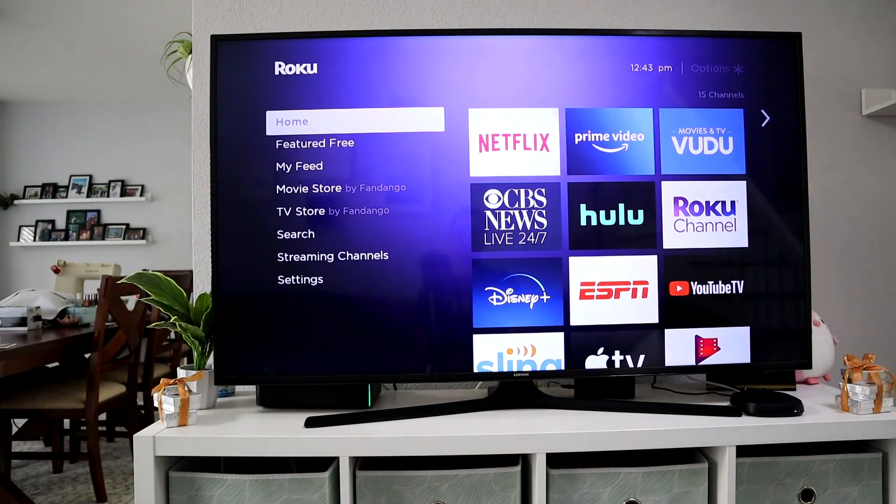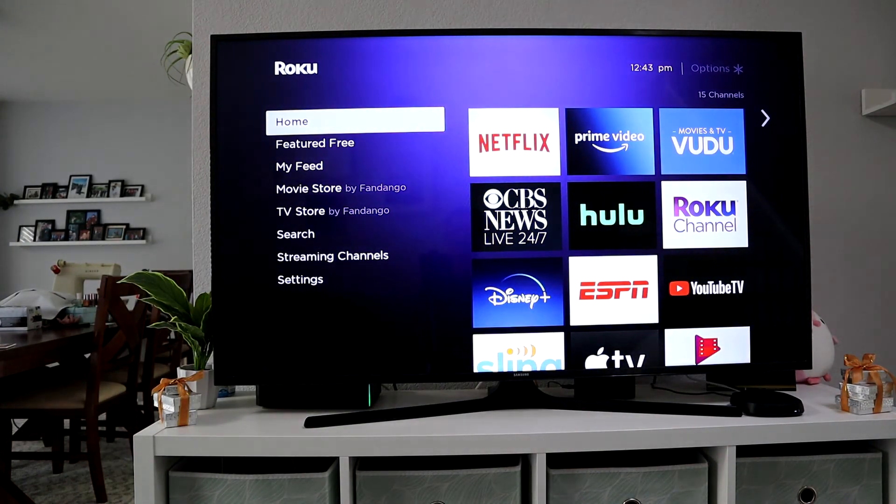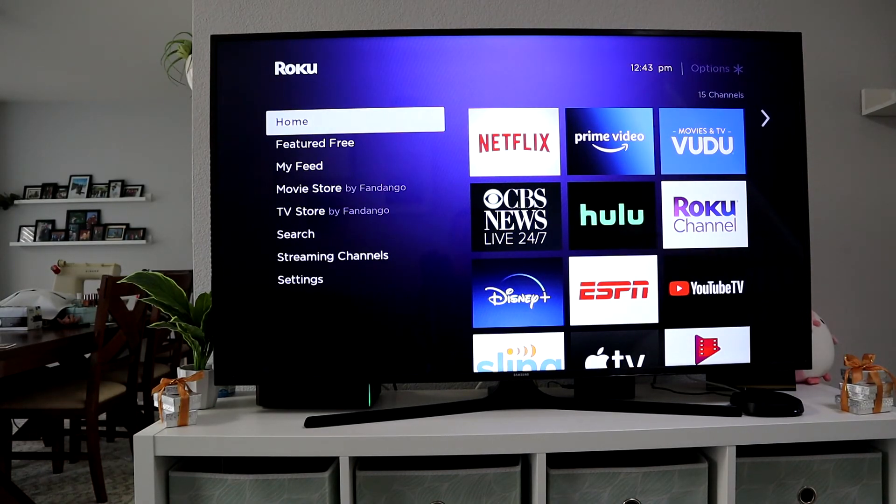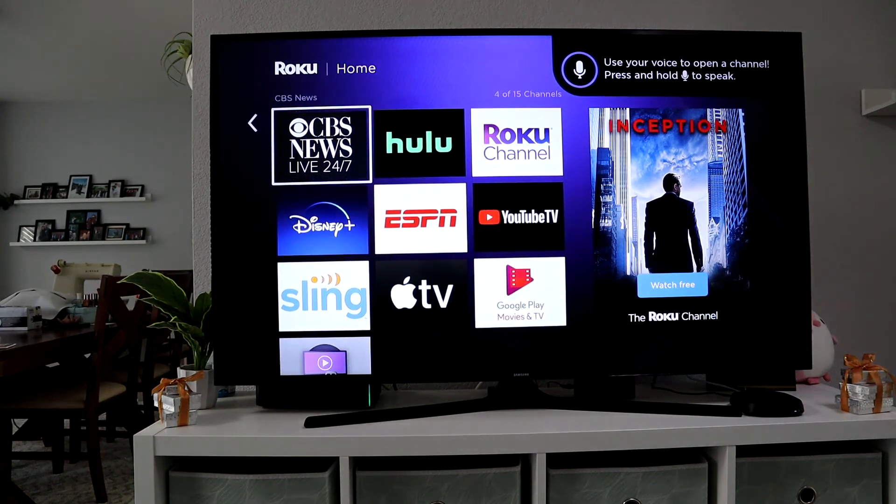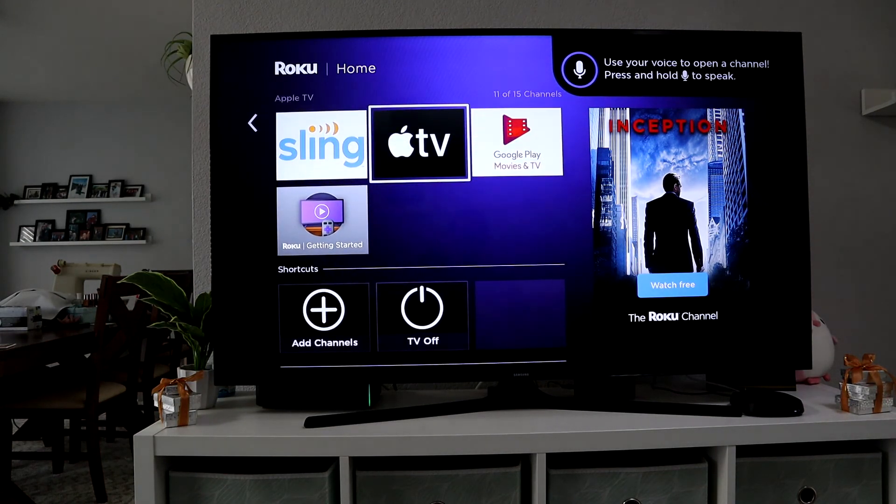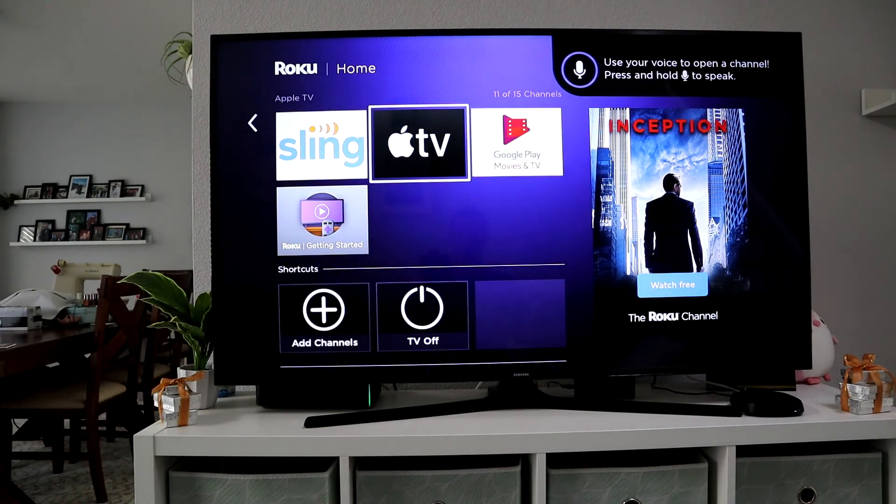Now your Roku is set up. All you need to do is go to your favorite app, sign into that app, and you should be able to watch TV. That is it. So if this video was helpful, don't forget to comment, like, share, and subscribe. Thanks for watching.